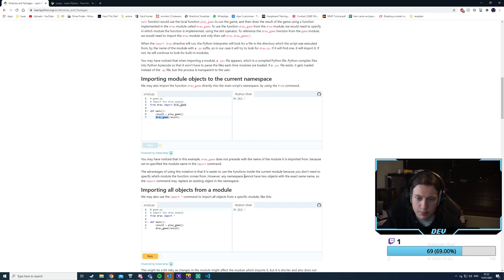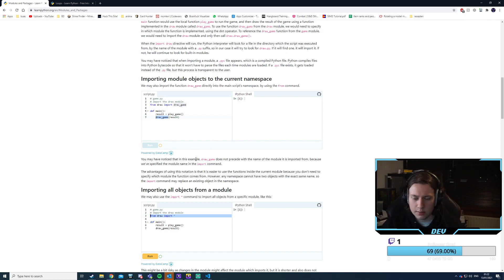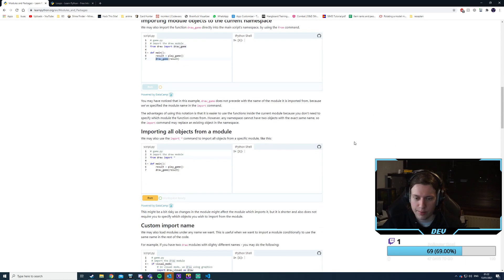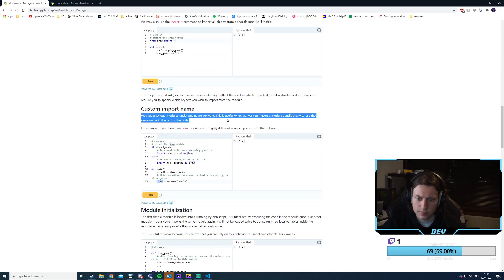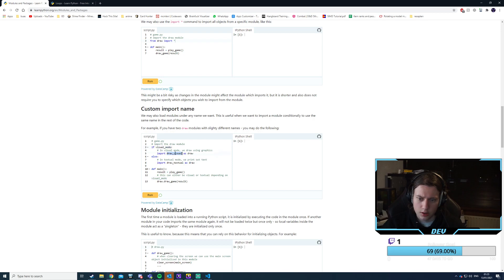I can also import everything with 'from draw import *'. That I could see the use for — if you have a separate module but want everything to be part of this file. Custom importer name: 'import draw_visual as draw' — so we could have different implementations but use the same namespace. That's very, very interesting.